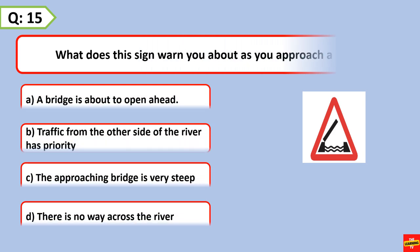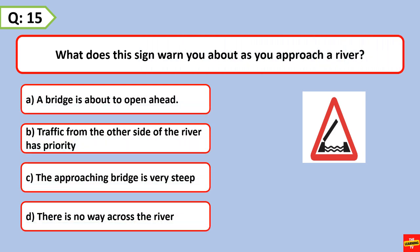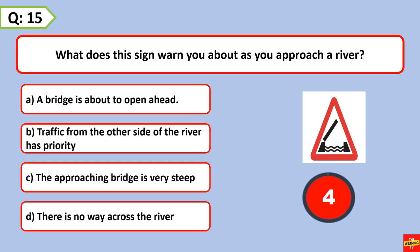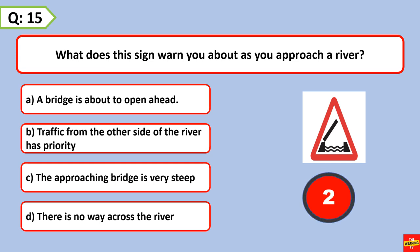What does this sign warn you about as you approach a river? A bridge is about to open ahead.